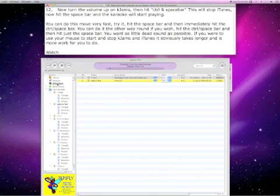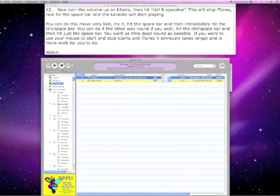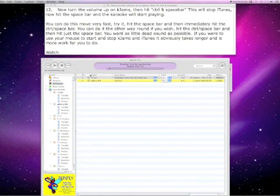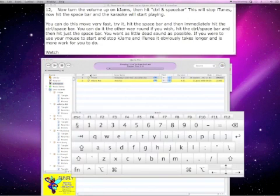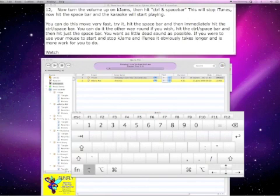Now turn the volume up on Kjams and hit control and space bar. This will stop iTunes. Hit the space bar and karaoke will start playing.